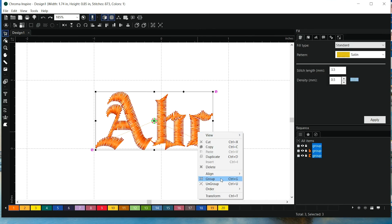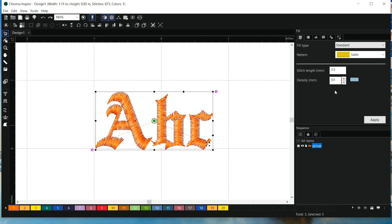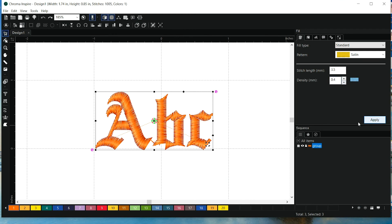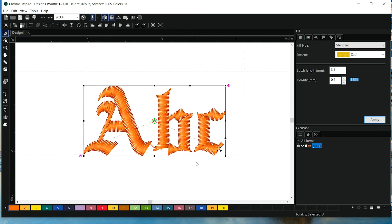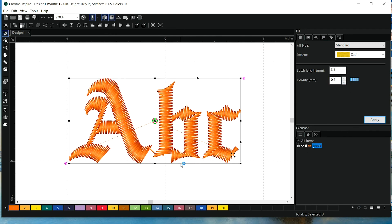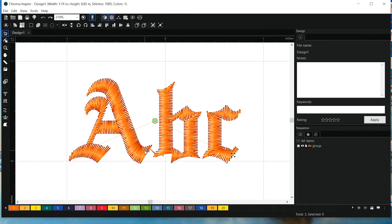So we right-click, group, and we can change the density. And I might need to make some edits if I don't like the direction or if I want to thicken anything up.